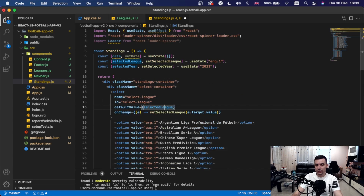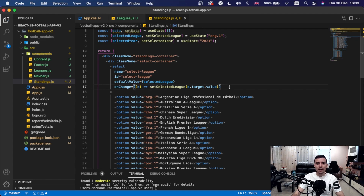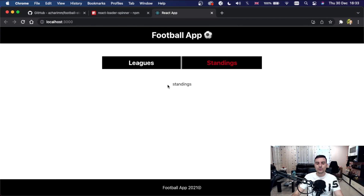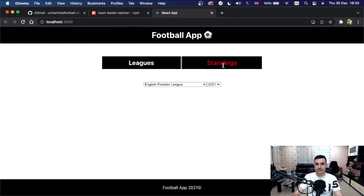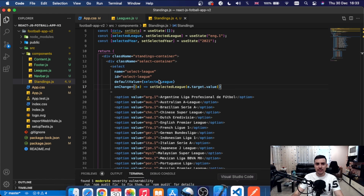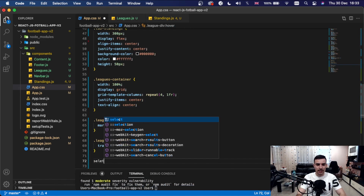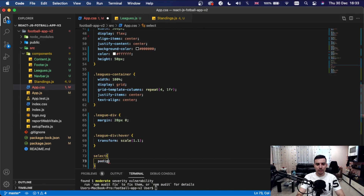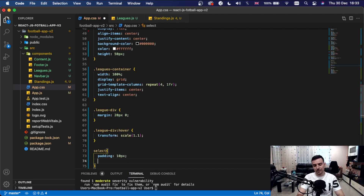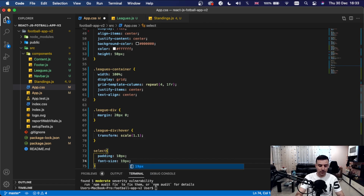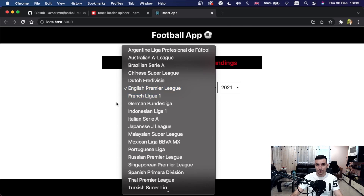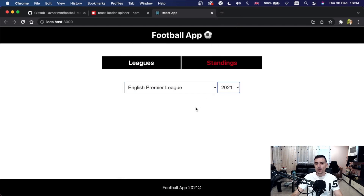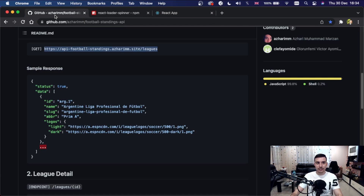The English Premier League and year 2021 are the default selected values. After saving and going to the Standings tab, we can see the two select dropdowns rendered. Let's add basic styling: select with padding 10px and font-size 19px so they appear larger and more readable.